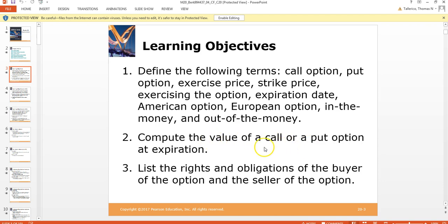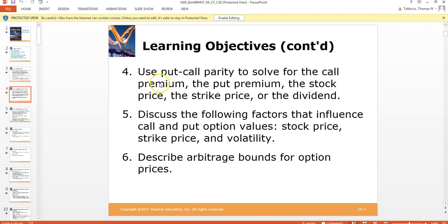We're going to learn how to compute the value of a call or a put option at expiration, and go over the rights and obligations of the buyer and seller of the option. We'll go through put-call parity — once you know the price of a call or put, you automatically know the price of the other. We'll use that to solve for the call premium, the put premium, the stock price, the strike price, or the dividend. There'll be a lot of math in this chapter.